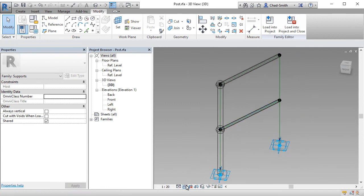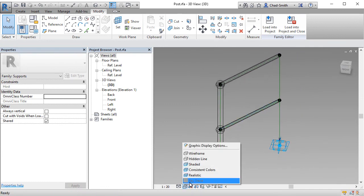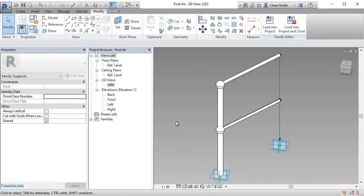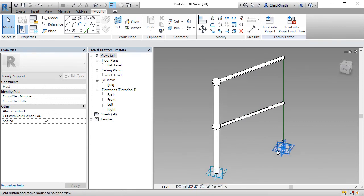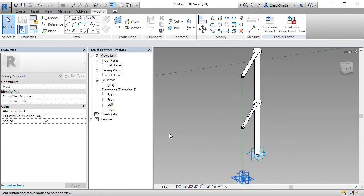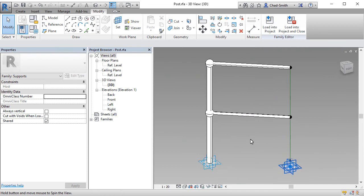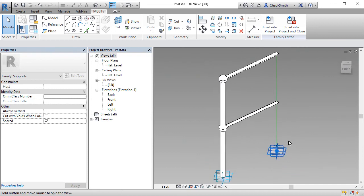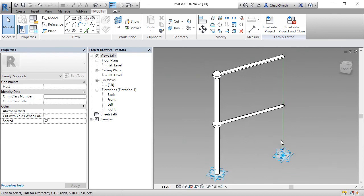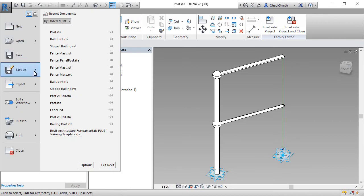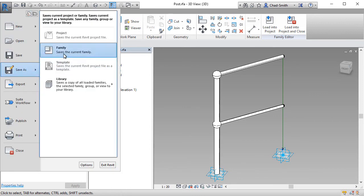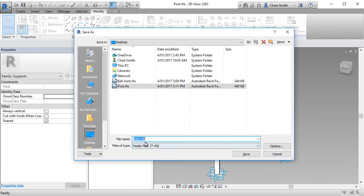Let's turn the hidden line visual style on. Okay, just quickly inspect it. That looks like it's going to work. Let's go ahead and save this. So we'll call this one post and rail.